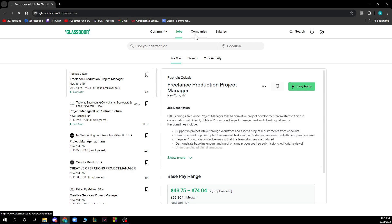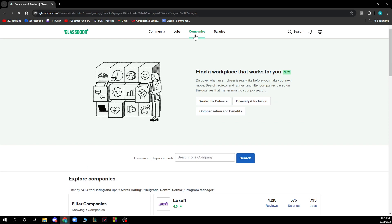We also have the companies section where you can find a workplace that works for you. This is basically a new feature. If you have an employer in mind, you can search for a company here by typing the name and searching for it.